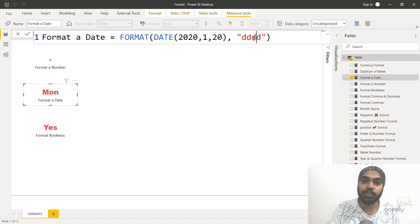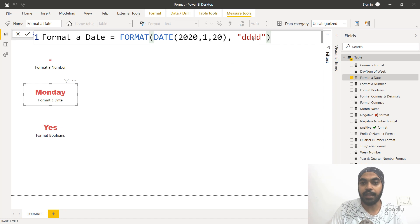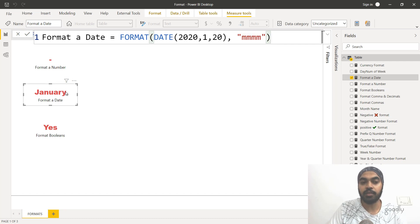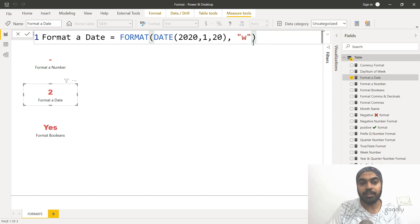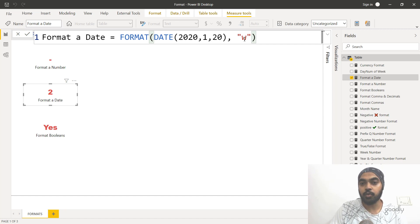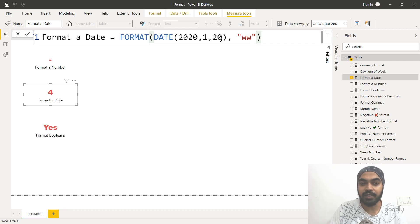Writing four D's gives you the full word Monday. Similarly, writing three M's gives you the month in abbreviated format — three letters: JAN. Writing four M's gives you the full word January. The same applies to the week: writing a single W tells you which day of the week Monday is. By default the week starts on Sunday, so Monday is counted as number two. Writing two W's tells you that the 20th of January was the fourth week of the year.